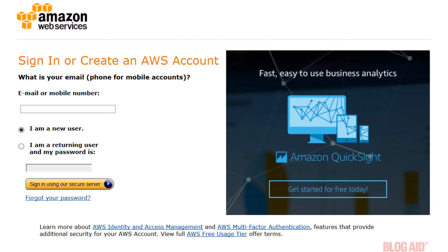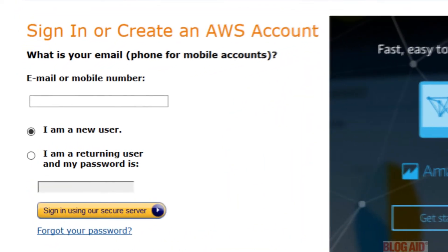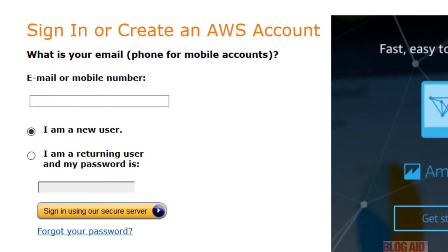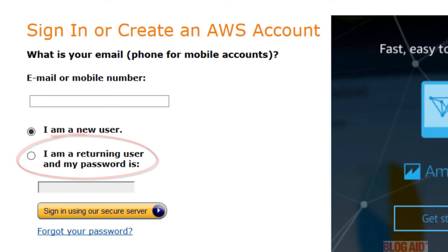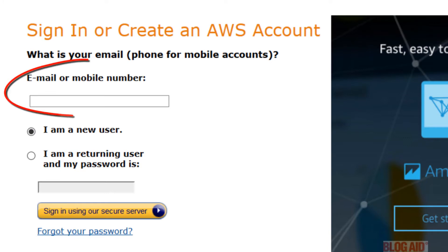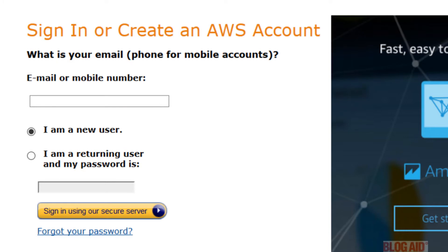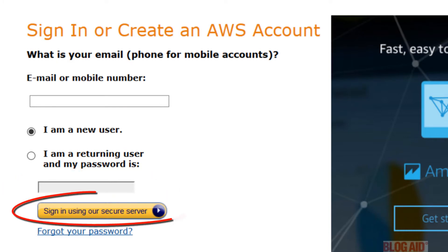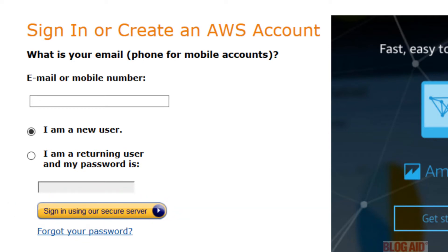Now if you have a personal account with Amazon.com you can use it but I would strongly encourage you to create a new account just for your business. If you want to use your personal account select the I am a returning user radio button and input your login credentials. If you want to create a new business account click the I am a new user radio button and this is the path we'll be taking in this video. Input the email address you would like to use for your account and then leave the password field blank and then click the sign in using our secure server button.